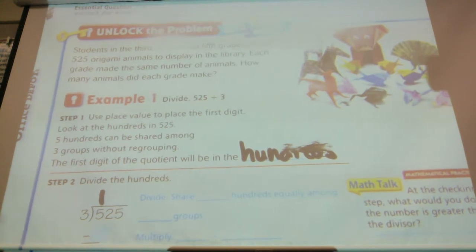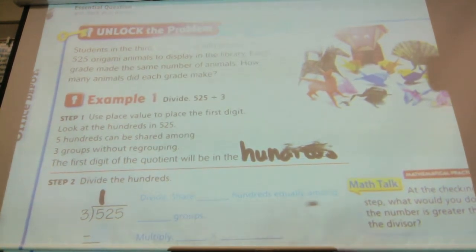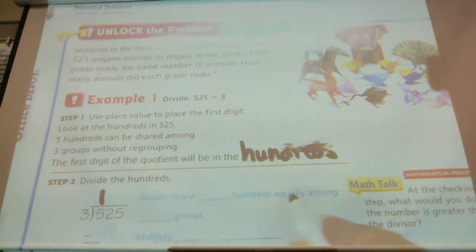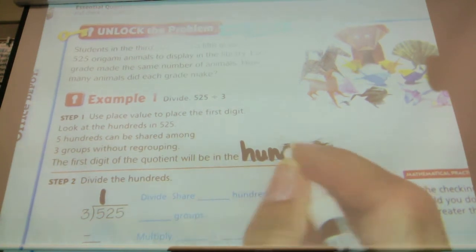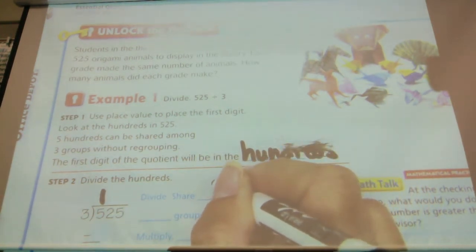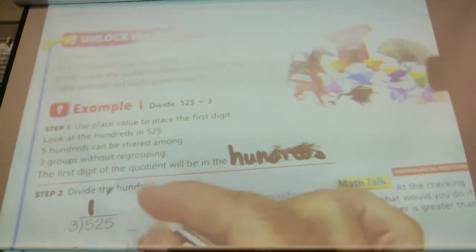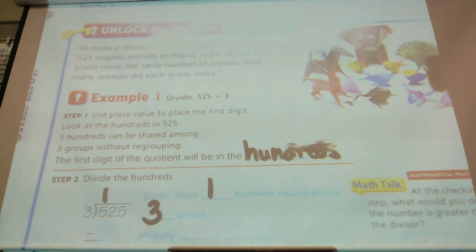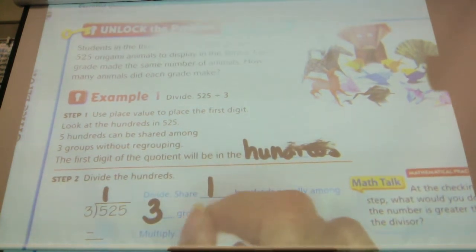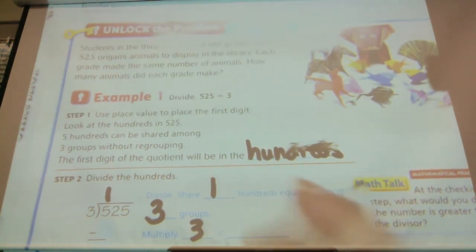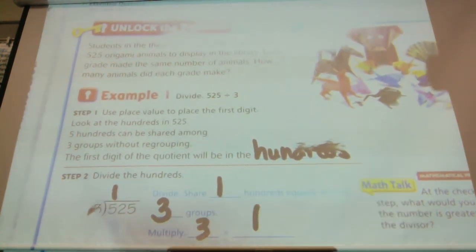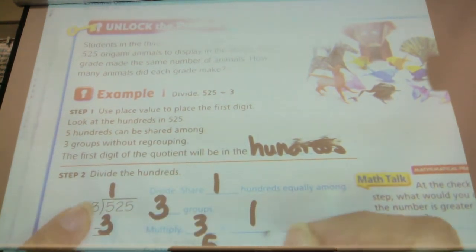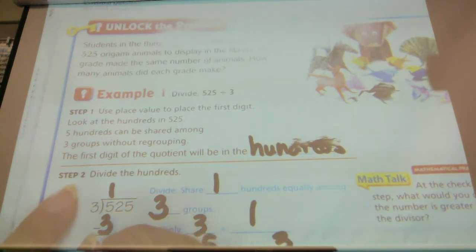So now we're going to divide. Share how many hundreds equally among the groups? We have 100 that we're going to share equally among three groups. So now we're going to multiply three times one. Three times one equals three. And now we're going to subtract — five minus three — and we get two.